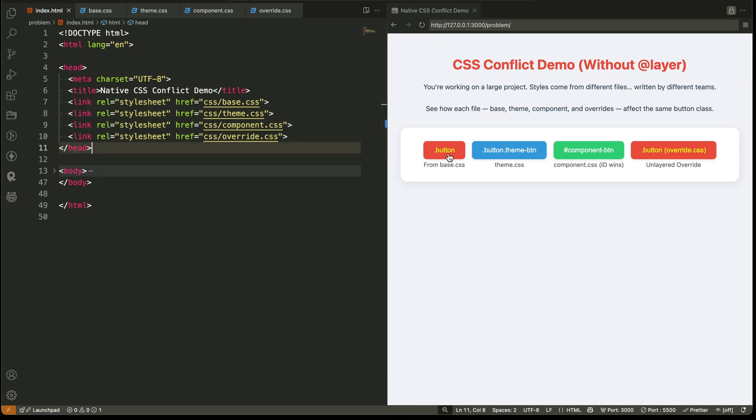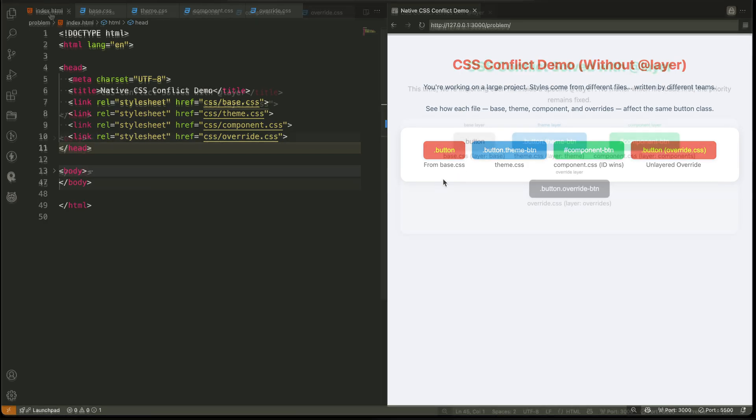But because we're not using layers, the result is messy and unpredictable. The last file wins, or the strongest selector wins. And your original base style? It's completely ignored.